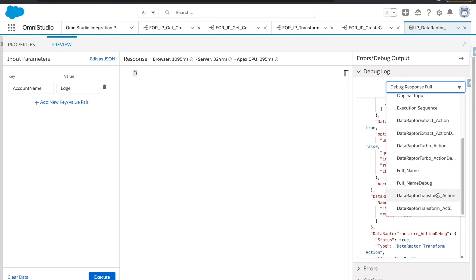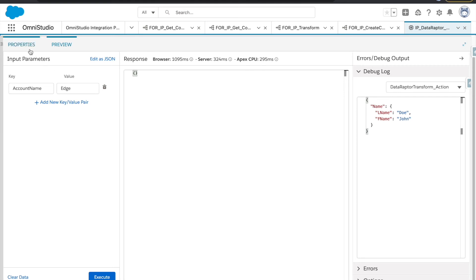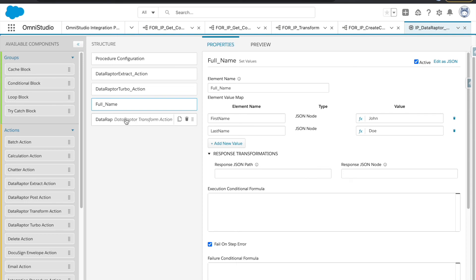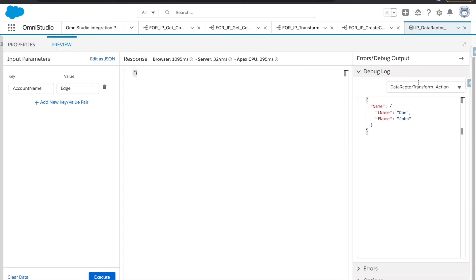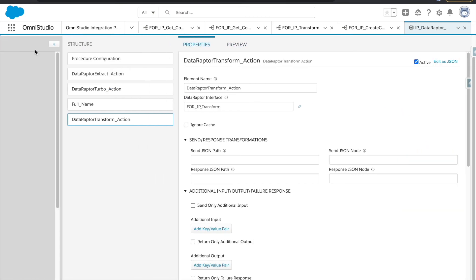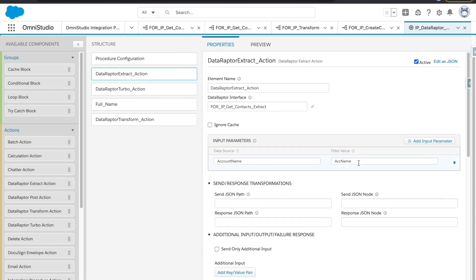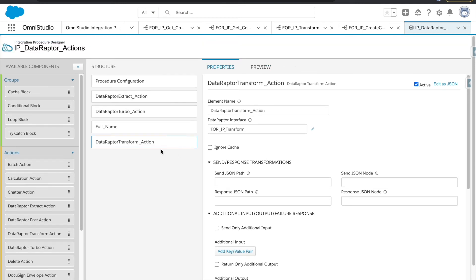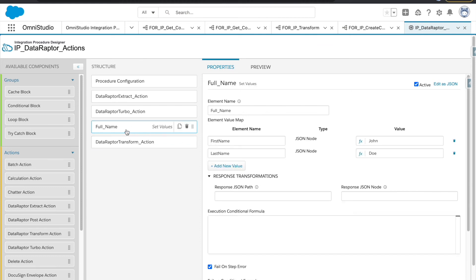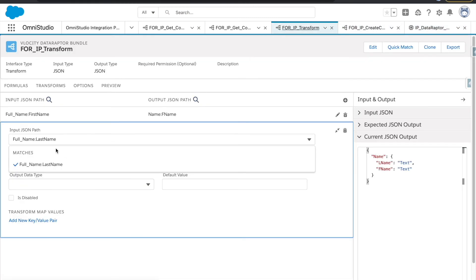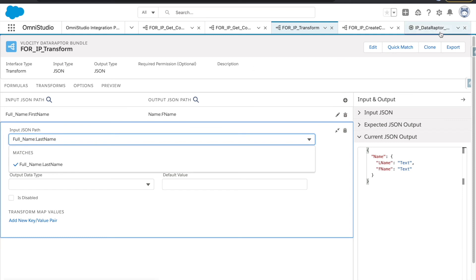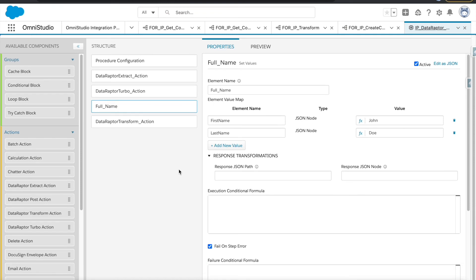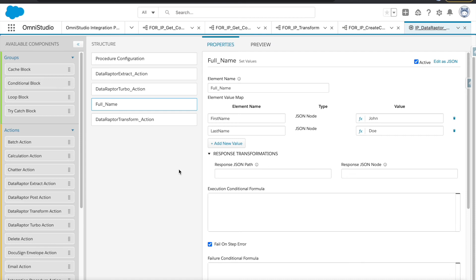Let's hit preview and go to the transform action. As you can see, the data we passed was 'full name first name' and 'full name last name', but in return we got 'names.lname' and 'names.fname'. In the extract and turbo actions we passed values via ACC name, but in the transform action we didn't pass anything — the data raptor reads the nodes directly. You must know what node you are expecting, and the node names must match.